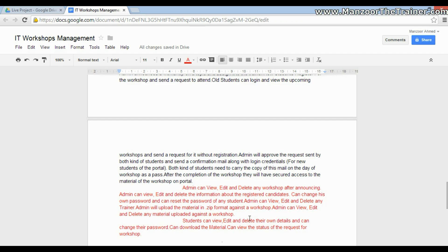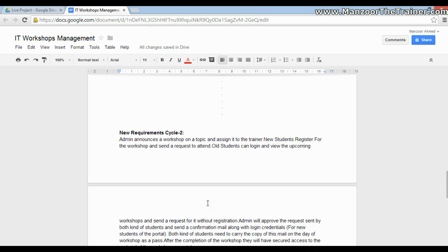In this cycle, the admin can view, edit, and delete any workshop after announcing it. Admin can view, edit, and delete information about registered candidates, change their own password, and reset a student's password. Admin can view, edit, and delete any trainer, and will upload material in ZIP format. The student can view, edit, and delete their own details, change their password, download the material, and view the status of their request.